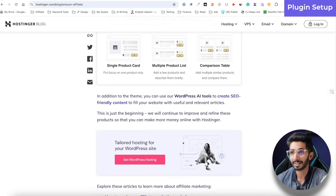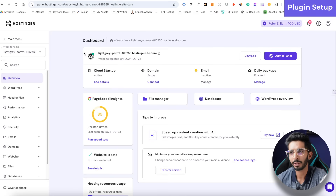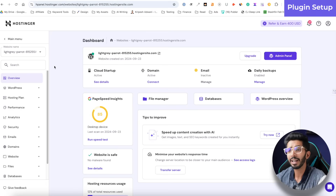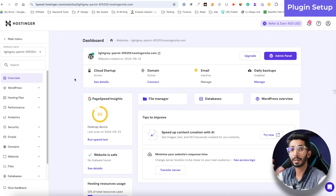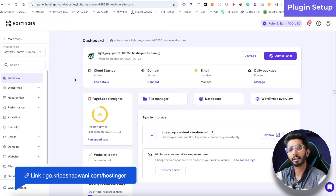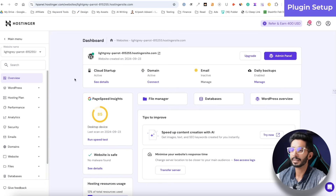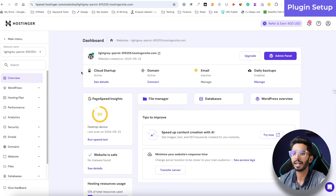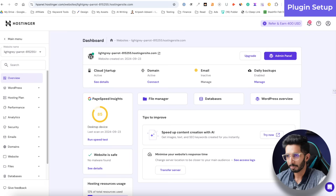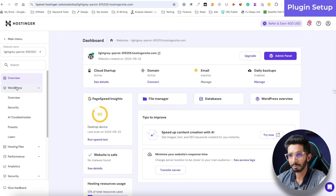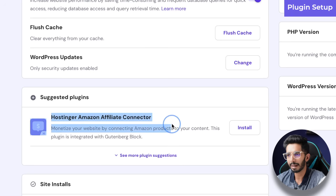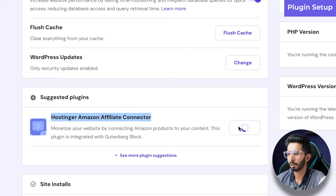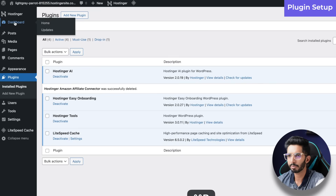I will tell you quickly how to use this without wasting time. We go into the Hostinger dashboard — here is what Hostinger's dashboard looks like. You will go to WordPress, then to your installation overview. Below, under suggested plugins, you will see the Hostinger Amazon Affiliate Connector. Install it, and after you come to the WordPress dashboard you will see it there.